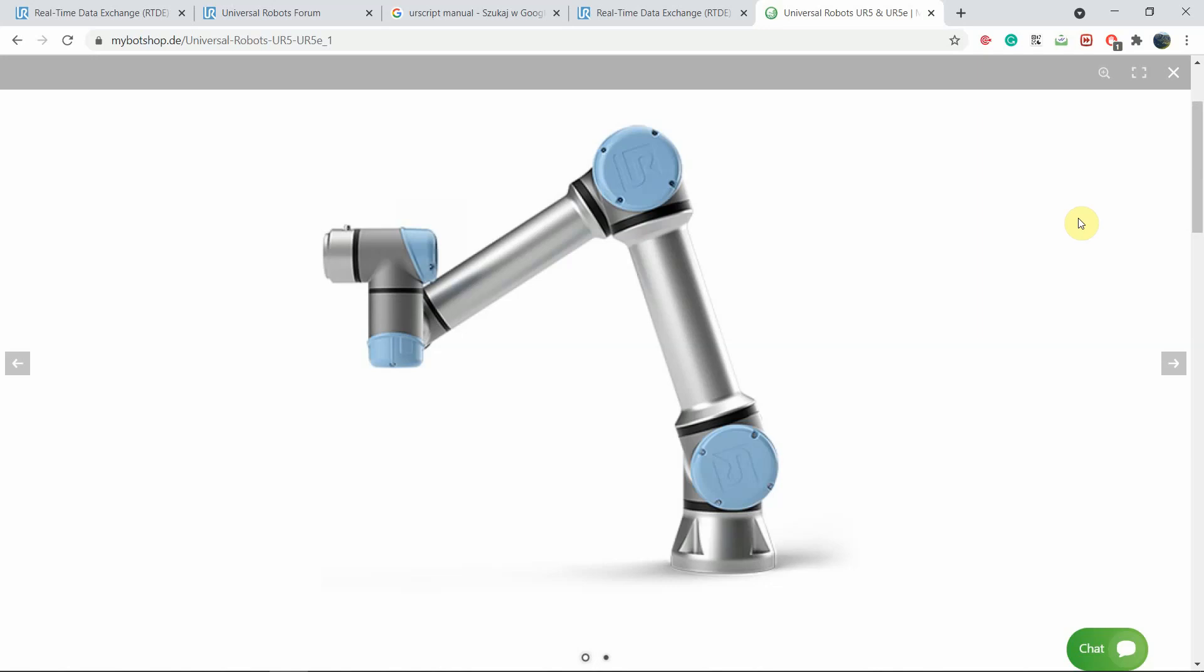Hello everybody. In this video I will be sharing with you what I have learned throughout the past few months on how to operate the robot using real-time data exchange.